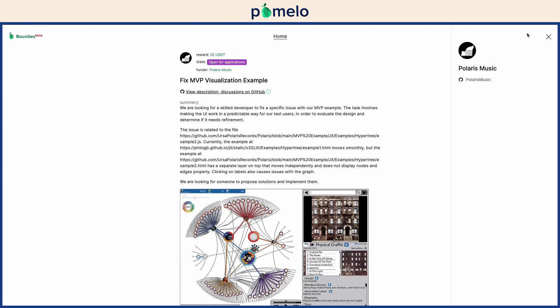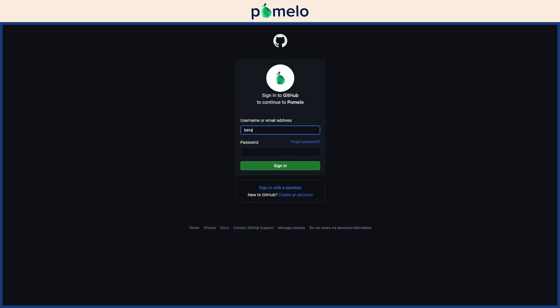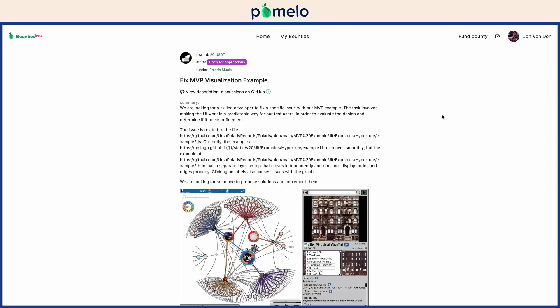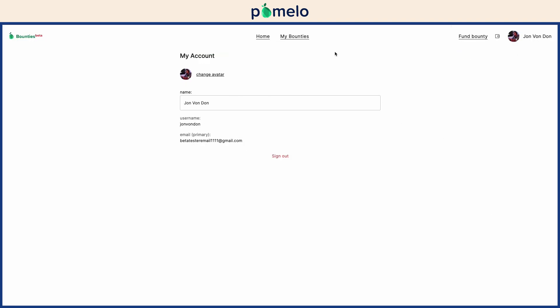To apply, log in. Sign in with your GitHub account. You can customize your public profile in the account settings.